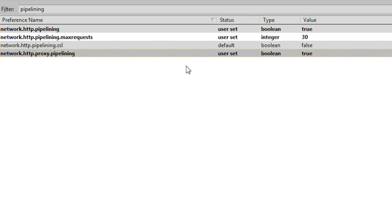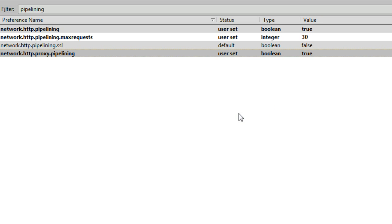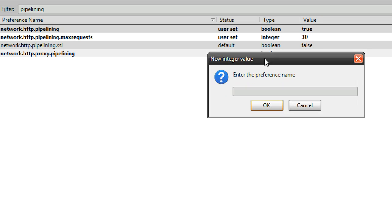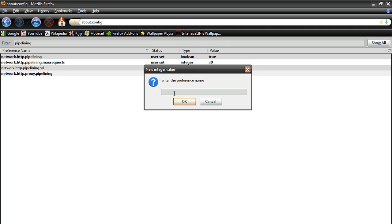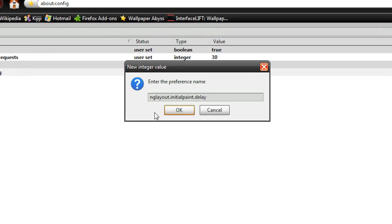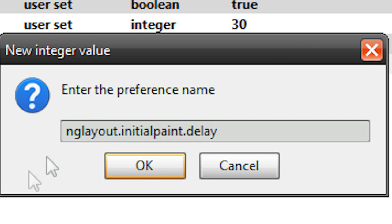The final step is to just right click anywhere and go to new, integer. A small dialog box will pop up, and then for the enter the preference name, type in this: nglayout.initialpaint.delay.